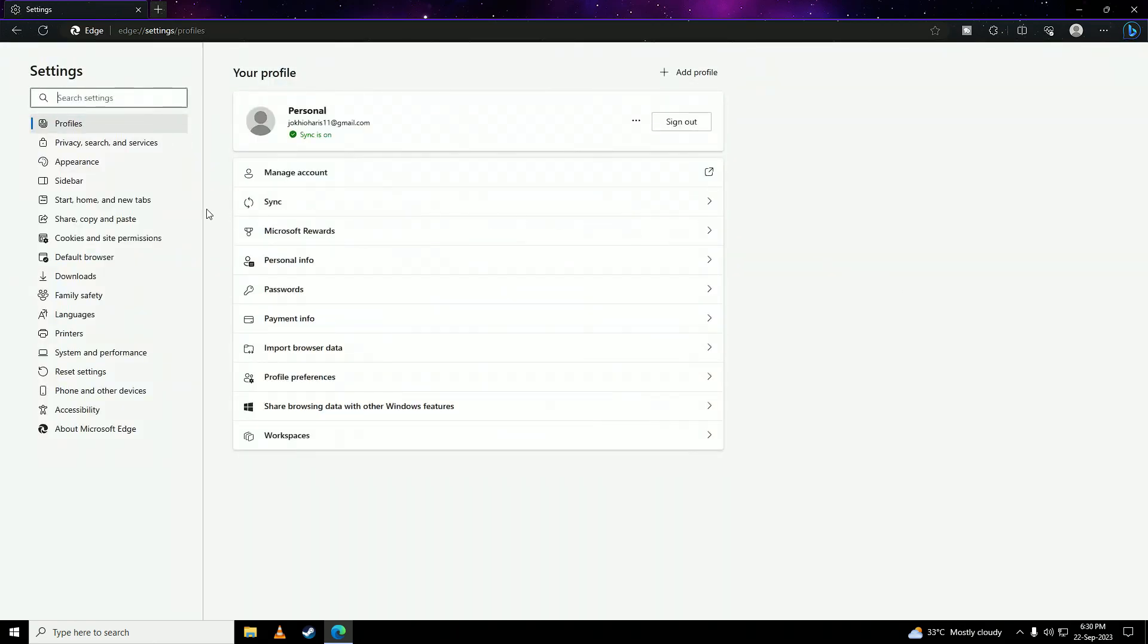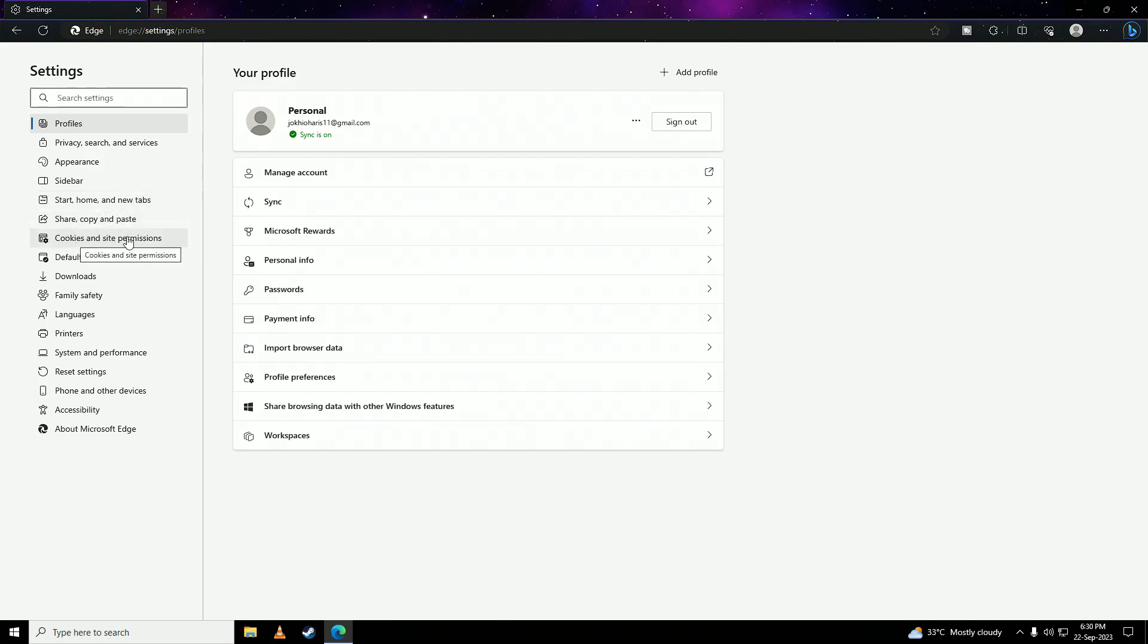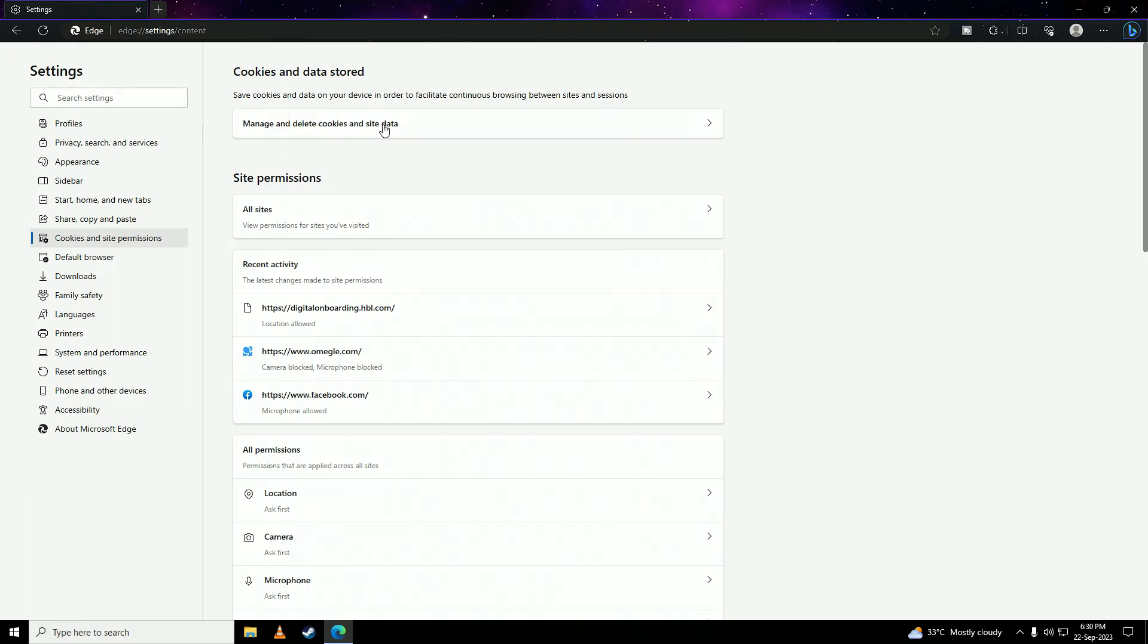And here you'll go into cookies and site permissions. You click on manage and delete cookies. And here you'll click this to allow sites to save and read cookie data. So enable this.